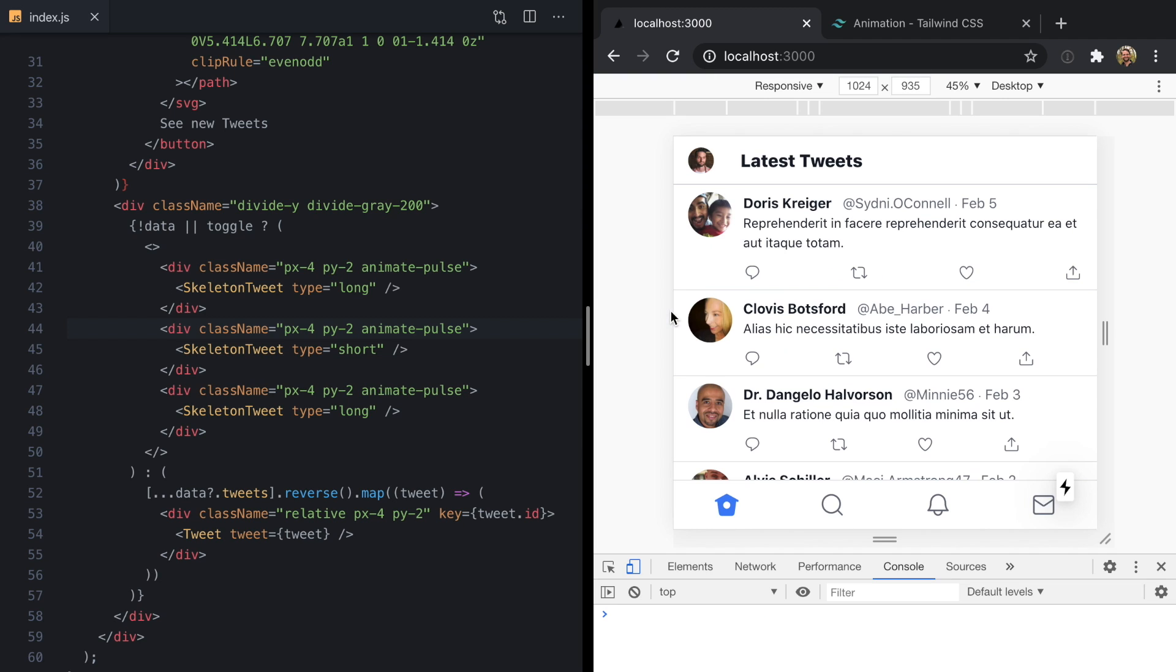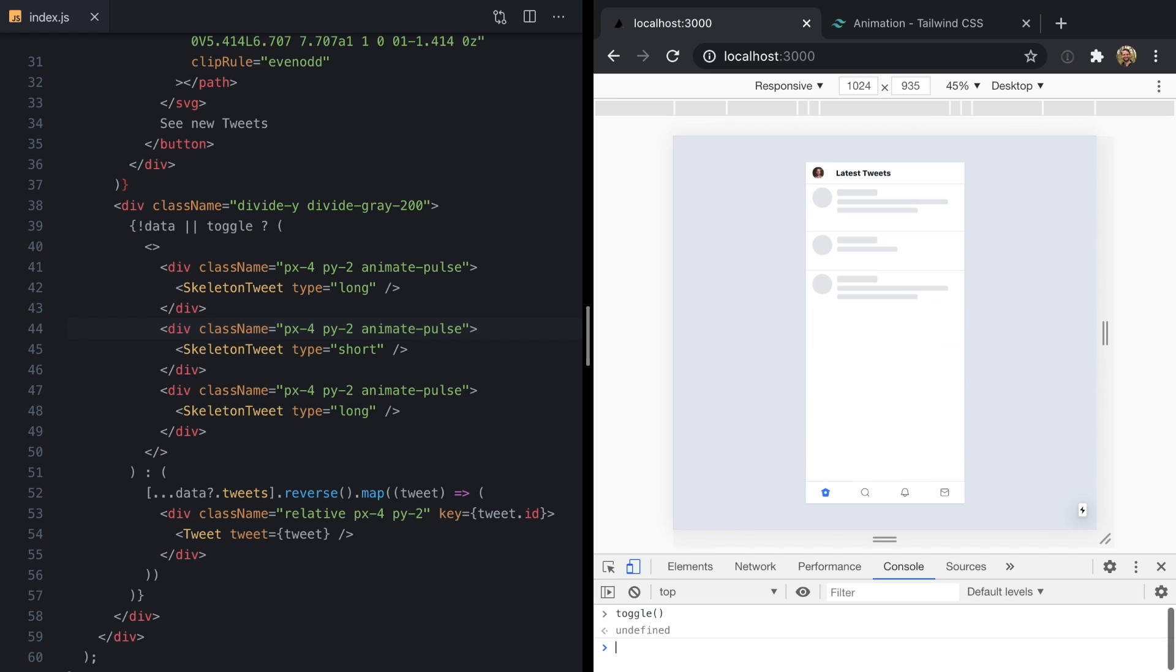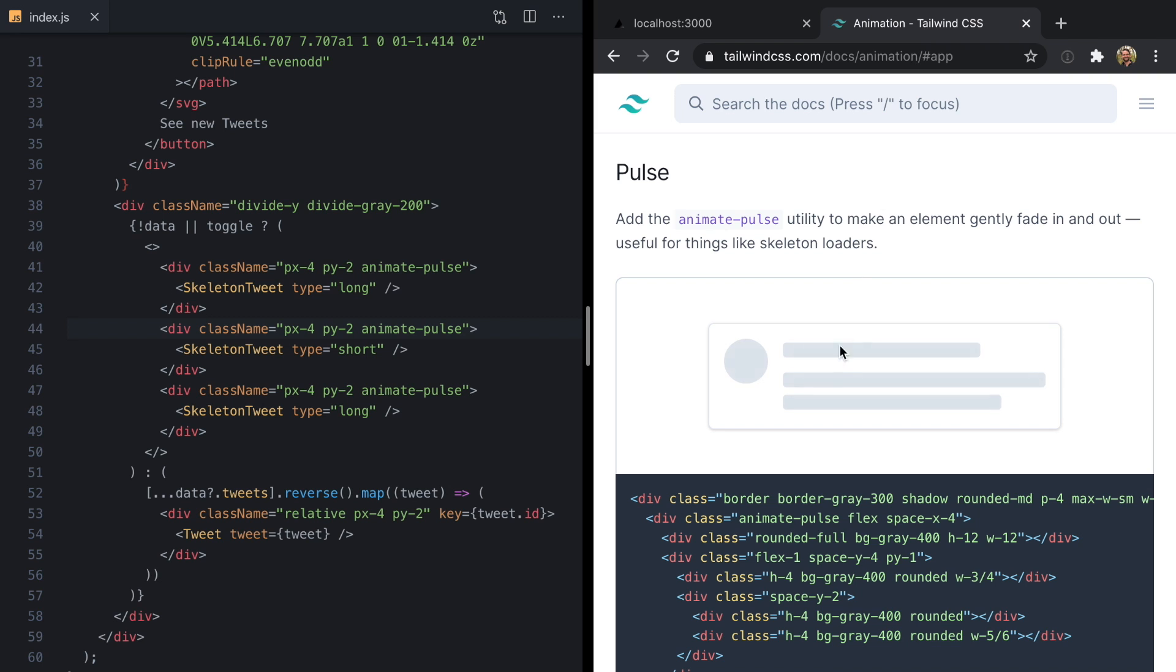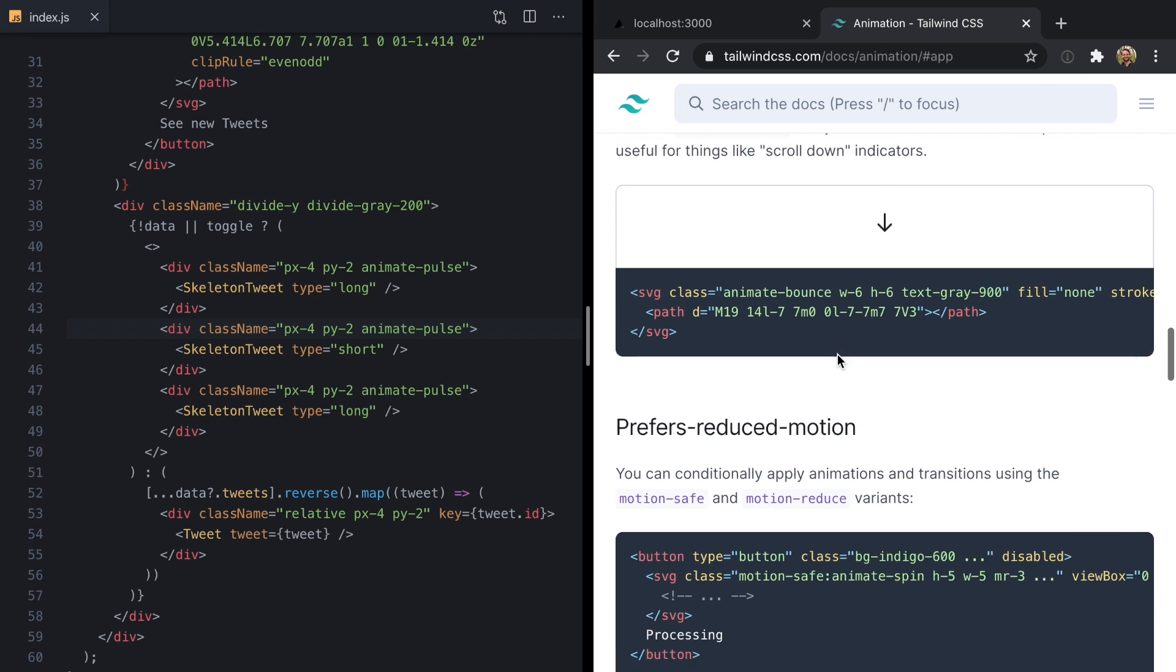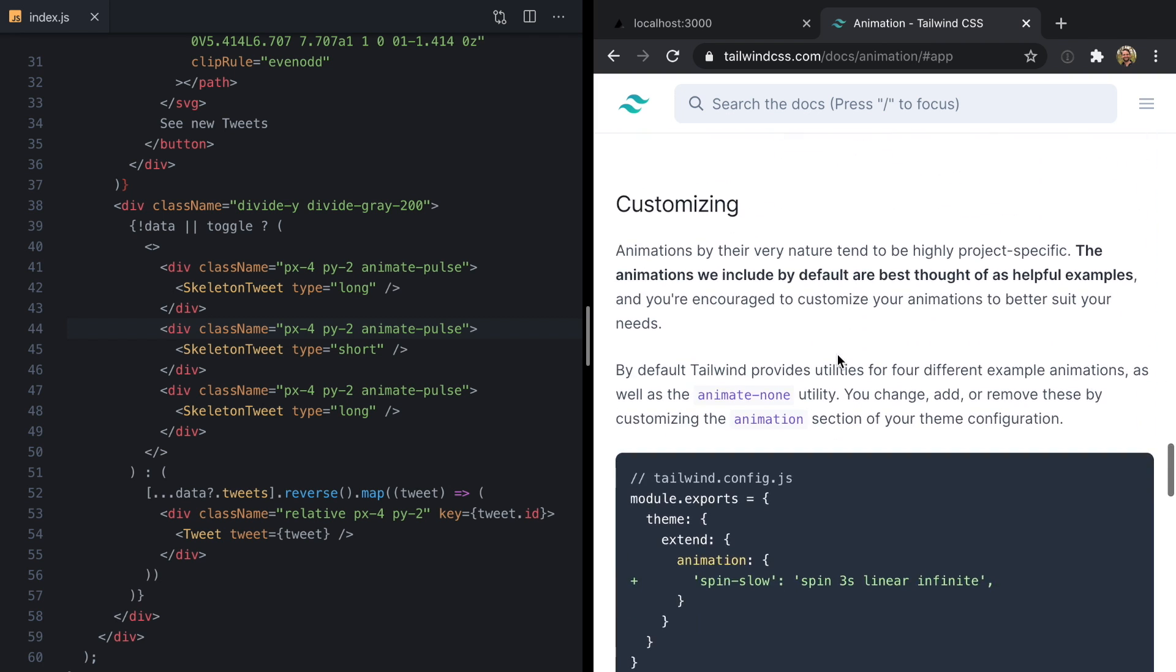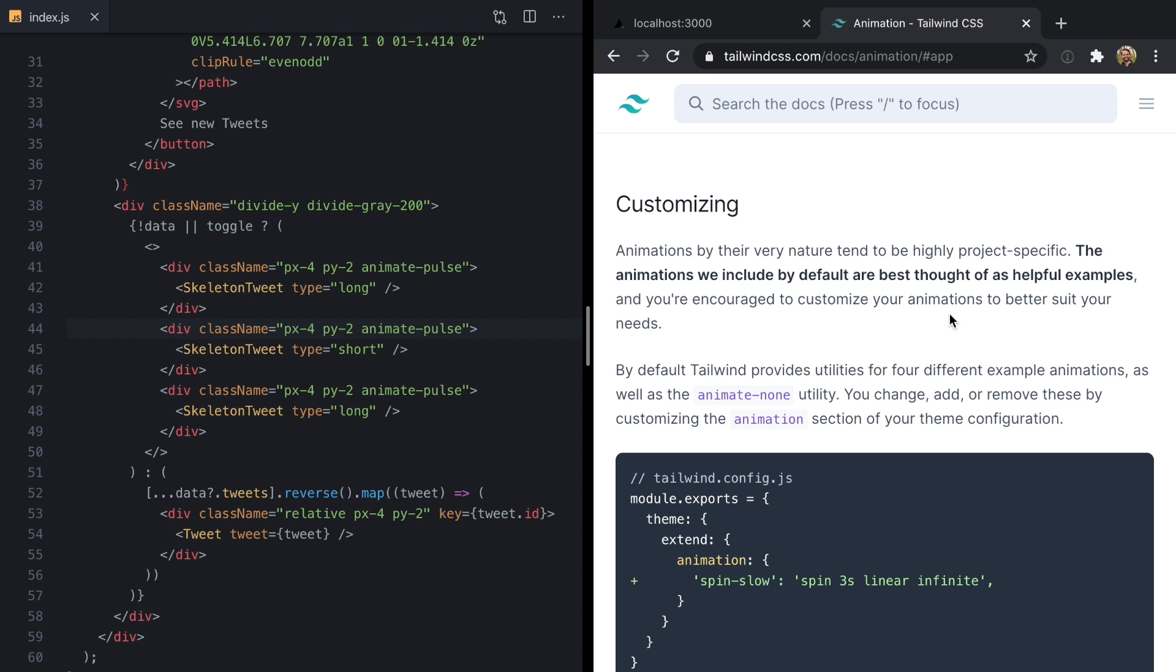But if we toggle our skeletons back on and take a look at them, I think the default pulse here is a little bit subtle. In fact, over in the guides, if you scroll down to customization, the guides themselves say that the animations we include by default are best thought of as helpful examples, and you're encouraged to customize them to better suit your needs.